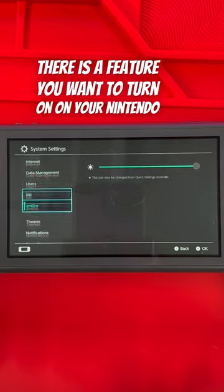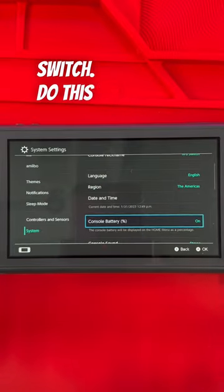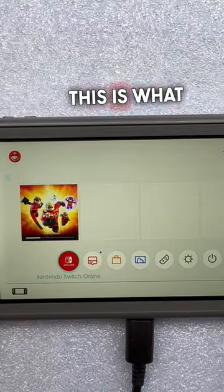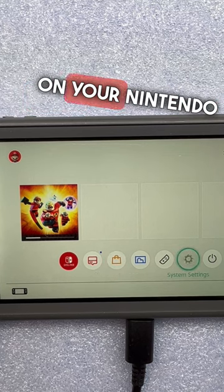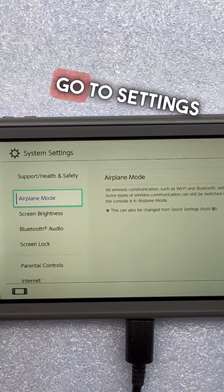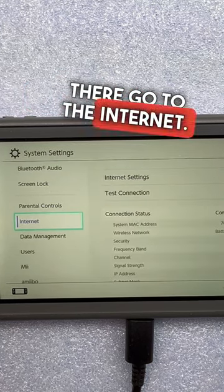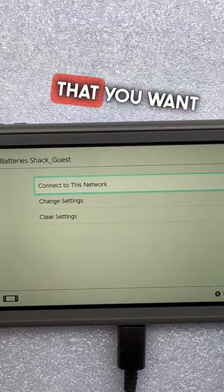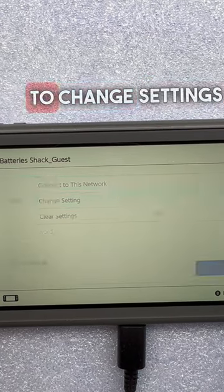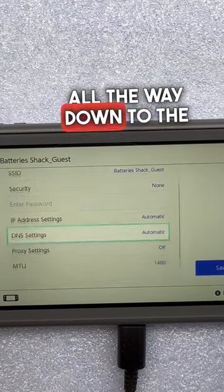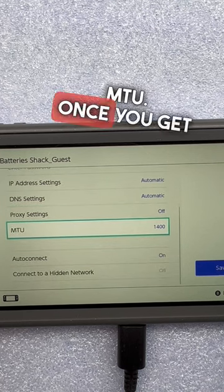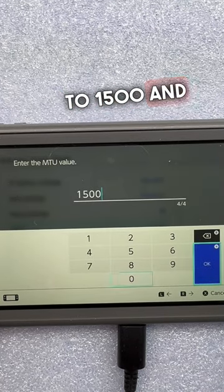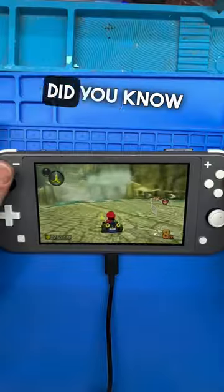There's a feature you want to turn on to see your battery percentage. If you want to download games faster on your Nintendo Switch, go to Settings, then go to Internet, then Internet Settings, choose your network, go to Change Settings, and scroll all the way down to the MTU. Once you get to the MTU, change it from 1400 to 1500 and now you should be able to download games faster.